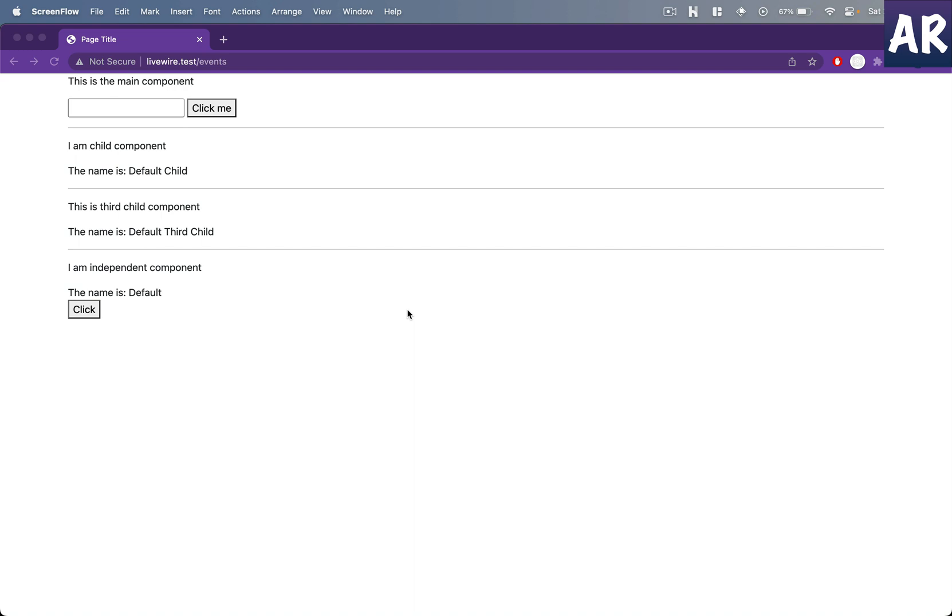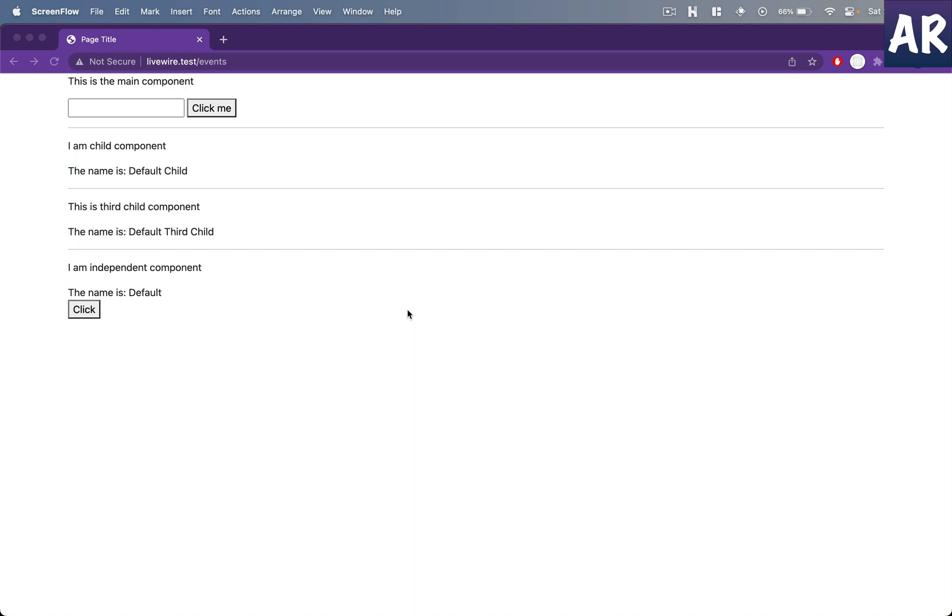In the last video of the series we looked at how we can use events to communicate between multiple components and how we can even send data from one component to the other based on some interaction that happened by a user, whether it's a click or something else. Now there are a couple more ways that you can interact with events in LiveWire, and this is what we are going to look at in this video.